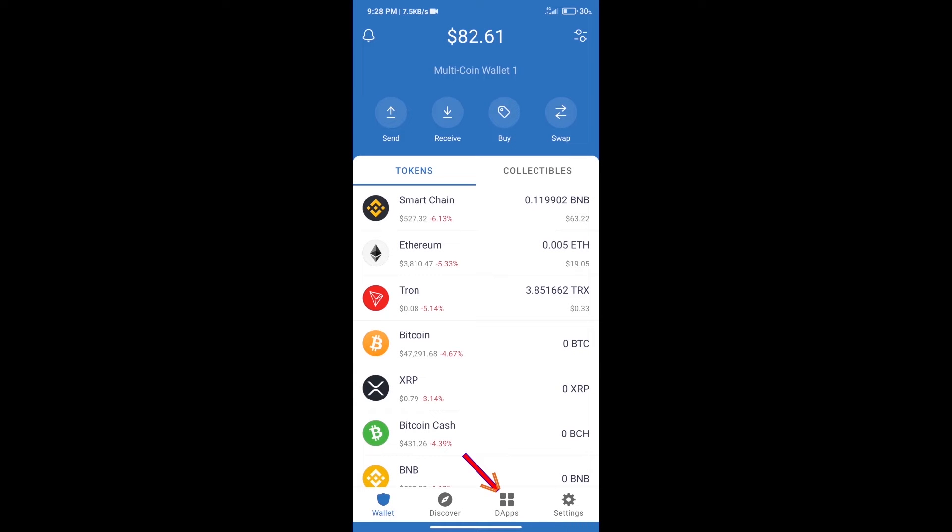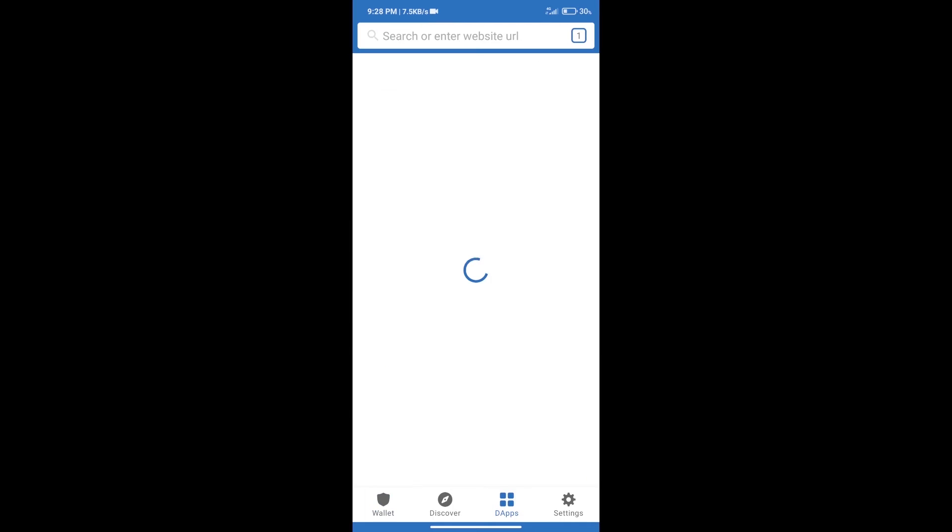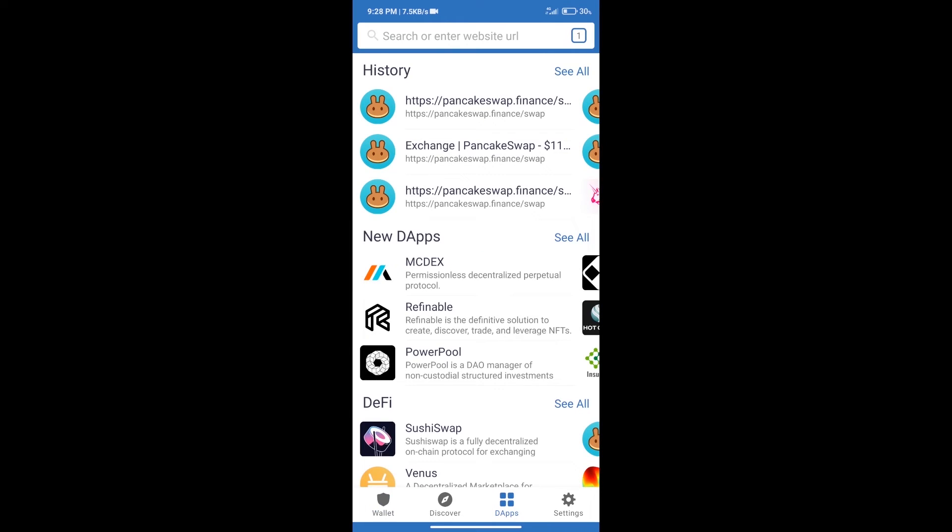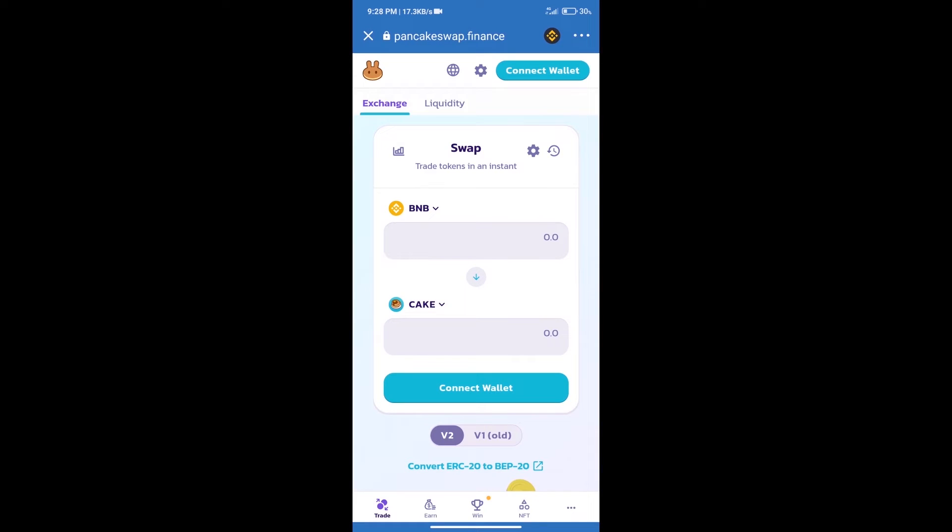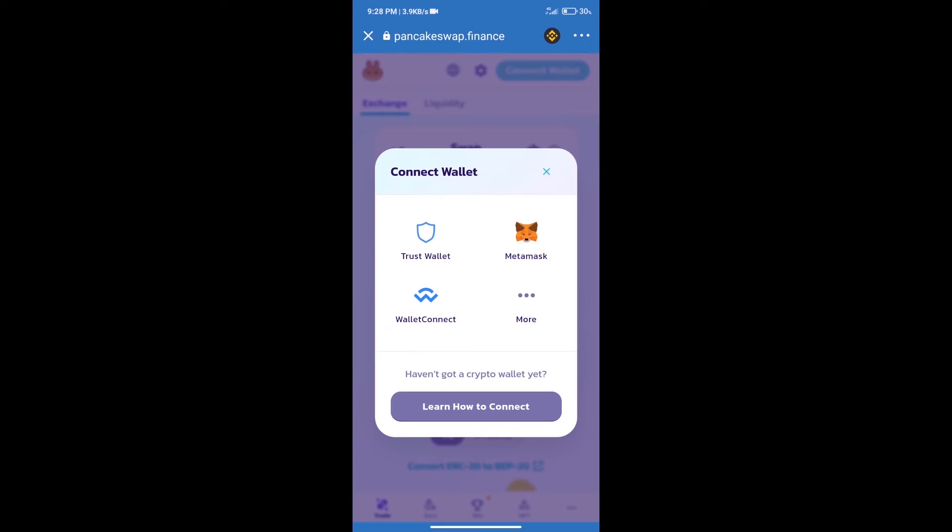Open PancakeSwap exchange. After that, we will connect our wallet from PancakeSwap exchange. Click on Connect Wallet and our wallet is Trust Wallet. Click on Trust Wallet.